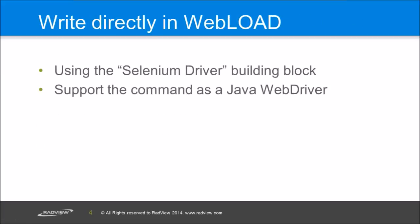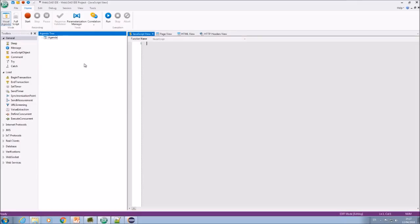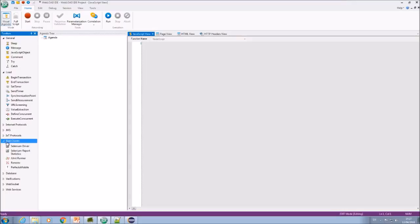So writing the script directly in WebLoad. WebLoad has a kind of building block for Selenium that you can use and directly write Selenium code. Let's see how we can write Selenium script from scratch. We have here the real clients, a building block. Selenium driver, so I can drag the Selenium driver here.